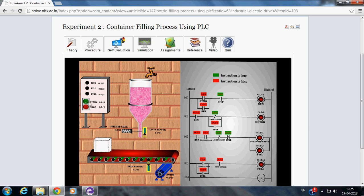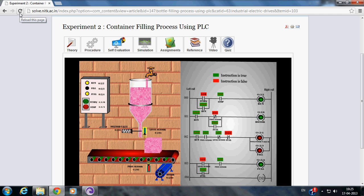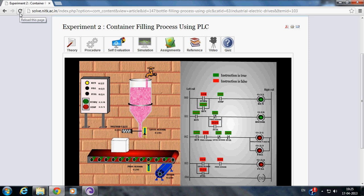When we press the Start Push Button, container filling process gets started. Run LED will be glowing all the time as long as the process is executed.